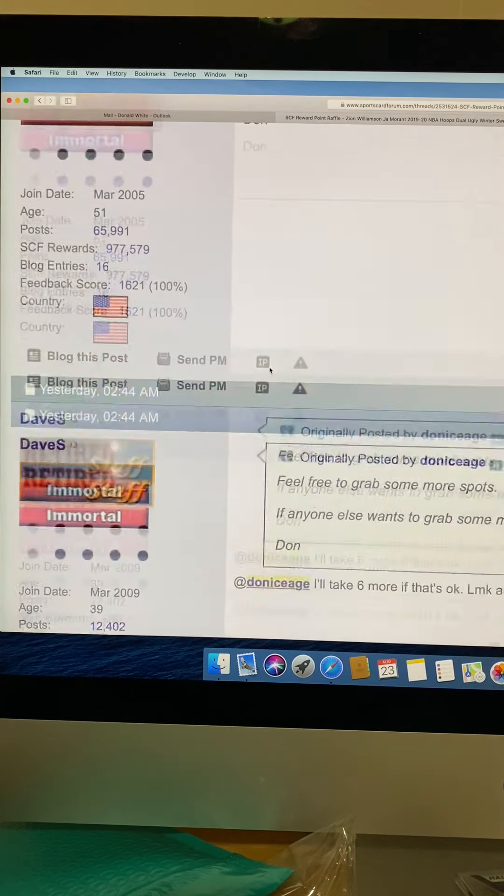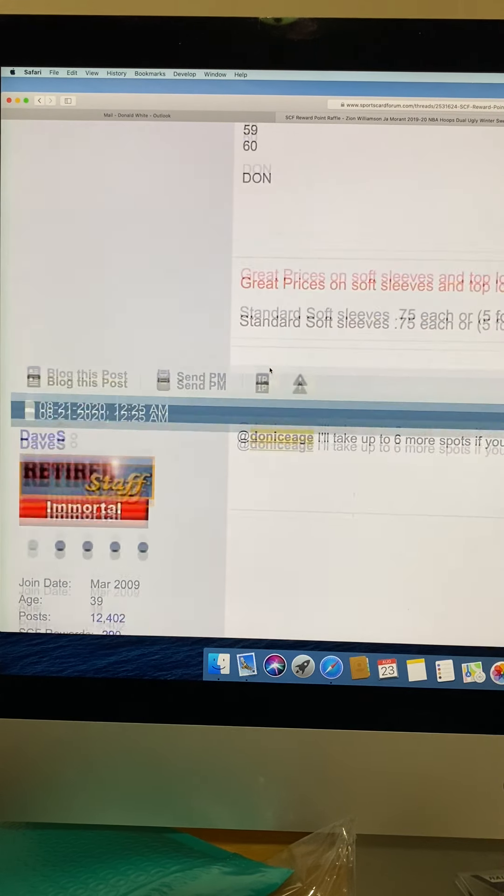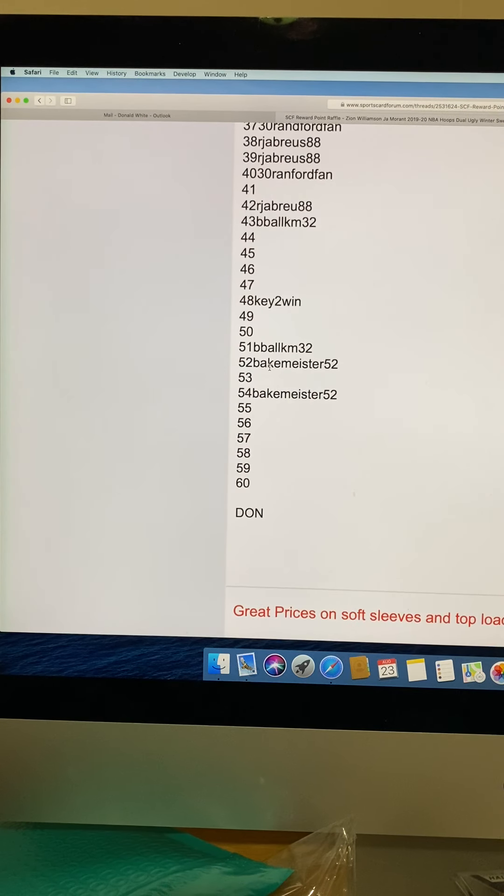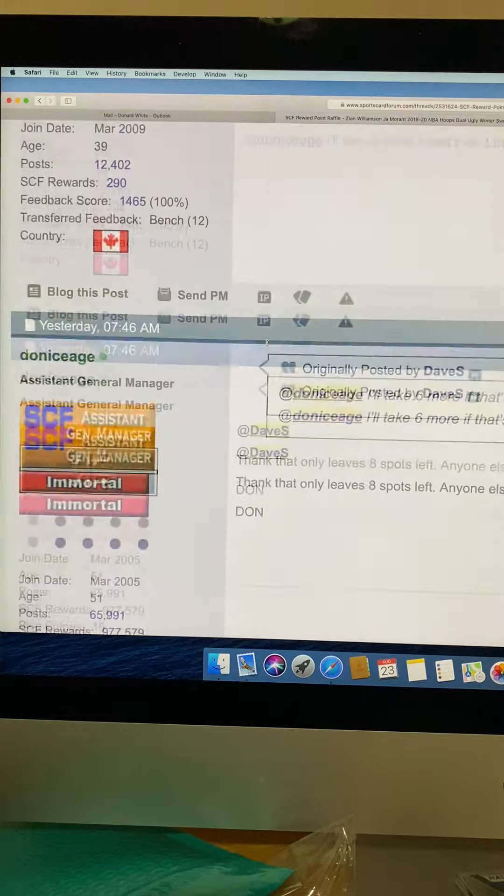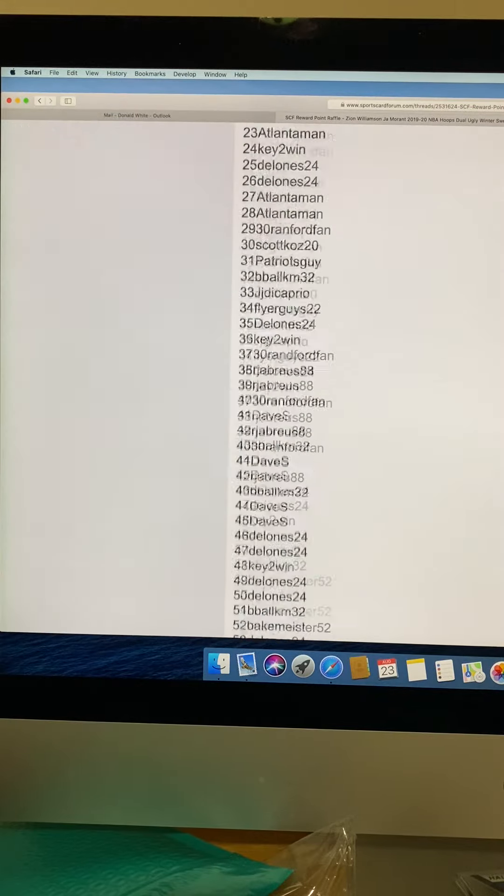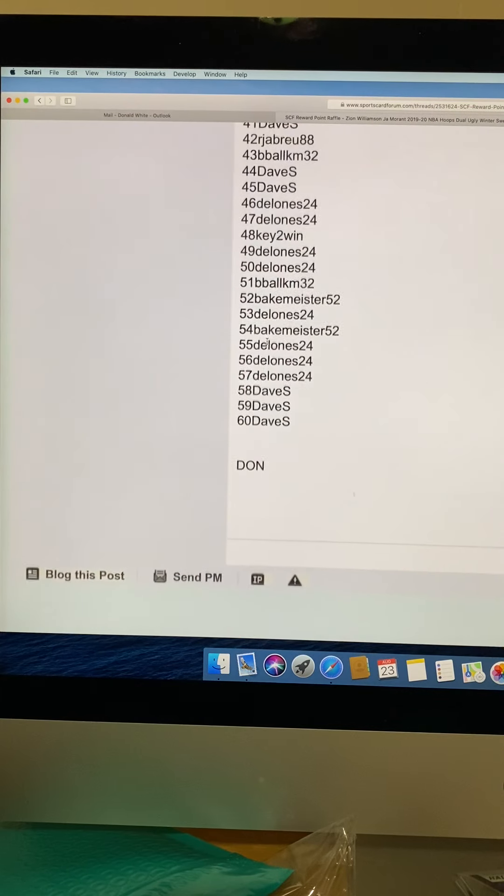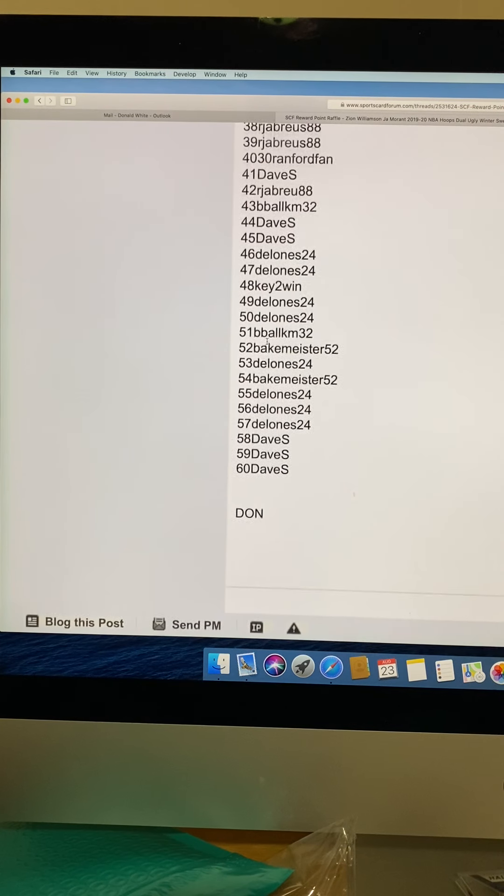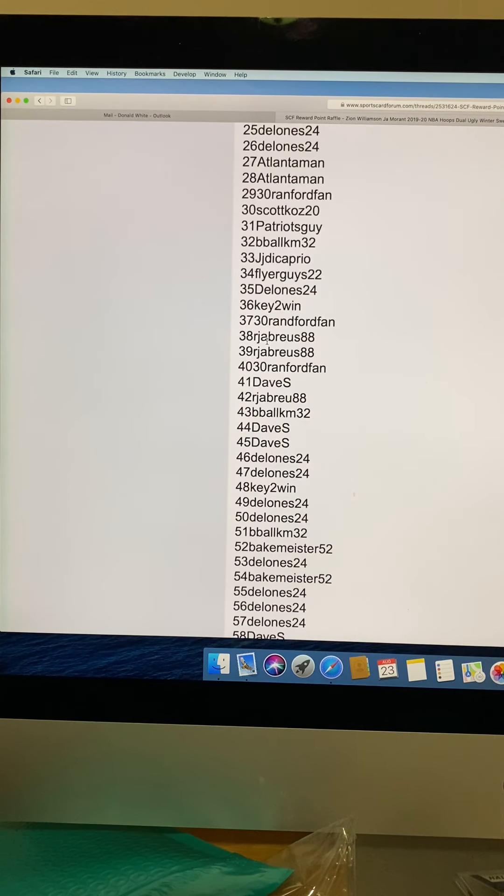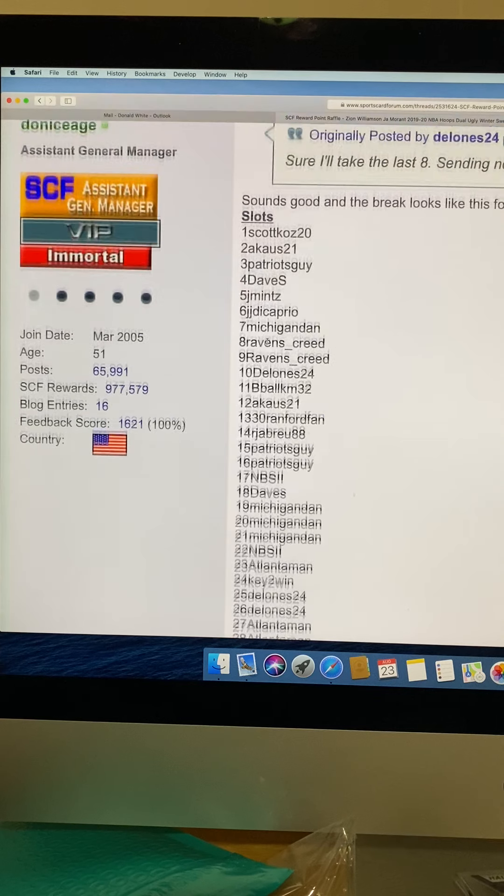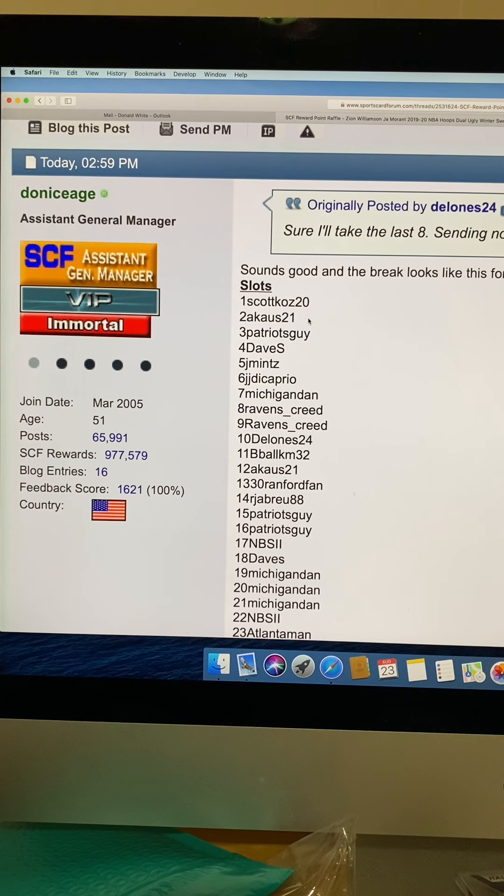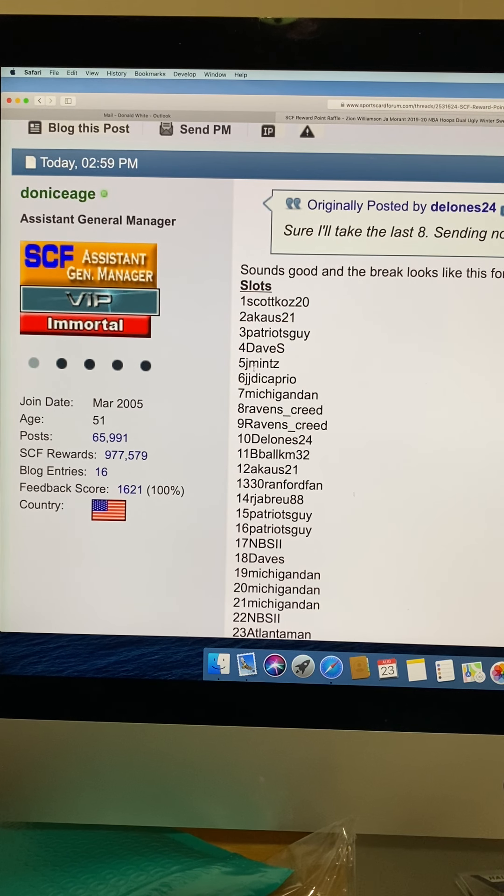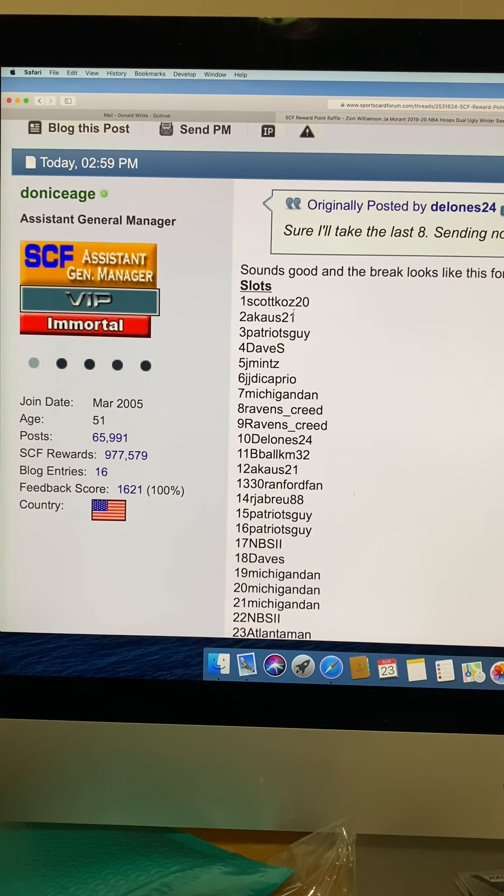Thanks to Dave S and D'Alonis 24, they took about 14 empty spots. As you can see at the bottom they took a lot of the spots, so kudos to them. Thanks for filling it because anybody can win with just one slot.